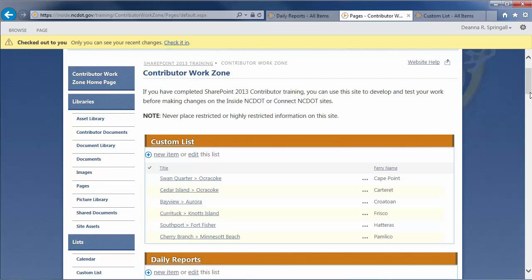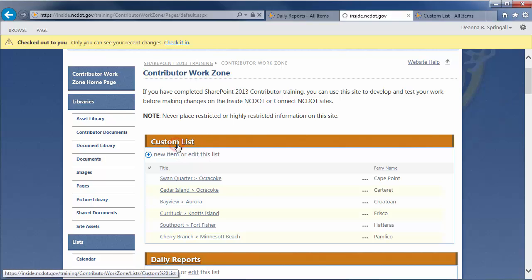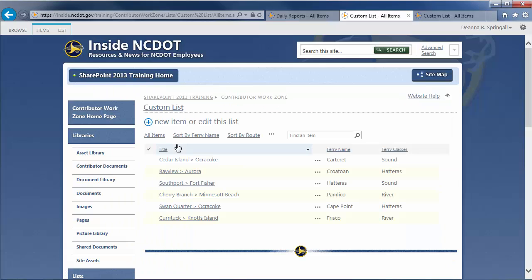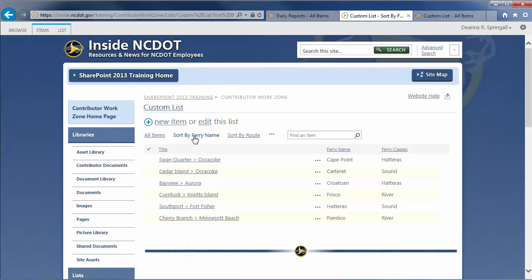Here's a very important note. If you edit a view within a web part, it does not change that view in the original list or library. Let's verify this. Click the Custom List link in the title of the web part to return to the original list. If we look at the Sort by Ferry Name view, you'll see that it still contains the Ferry Classes column even though we removed it from the web part display.